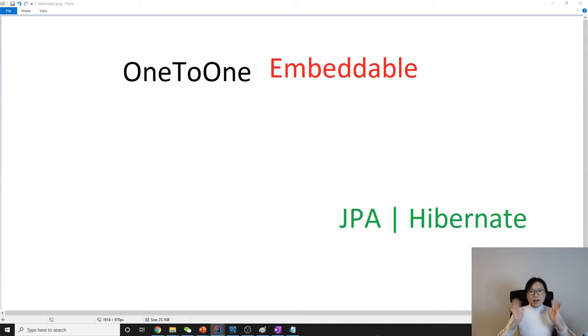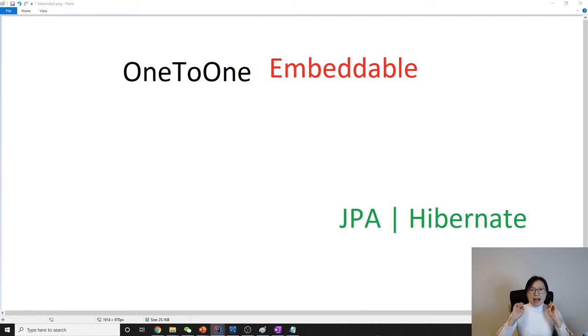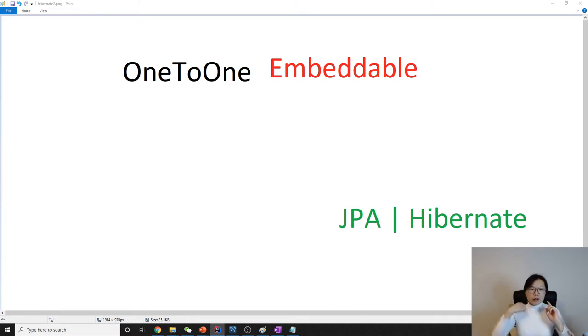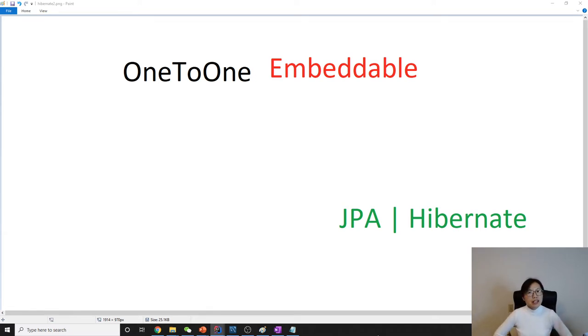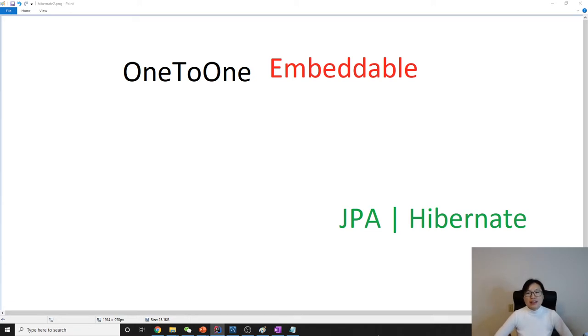Hello everyone, this is Tina. How are you doing? Today we already talked about, we already have several videos about one-to-one relationship, and this is going to be the last option: embeddable. Beside embeddable to do one-to-one relationship, we have...